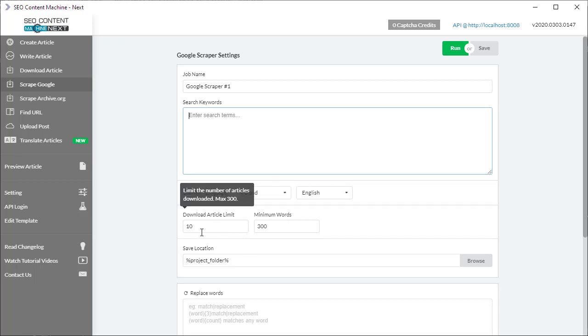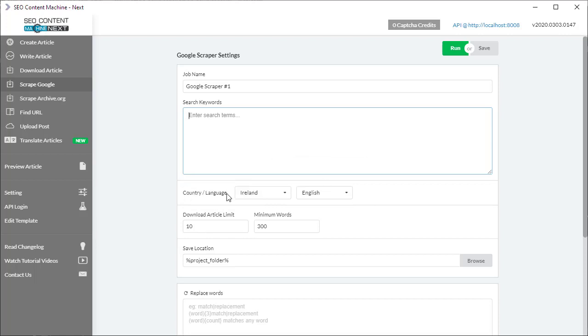So if you're ever thinking, 'I want the top 50 articles about dog training, and they must contain at least 300 words,' this is exactly what this tool is going to allow you to do.